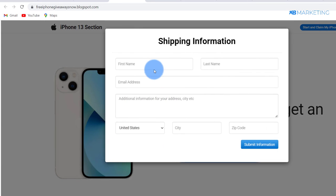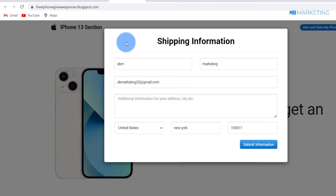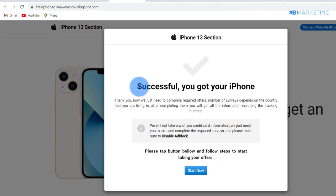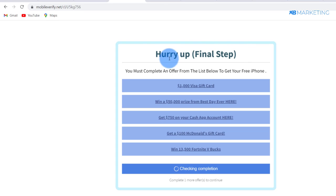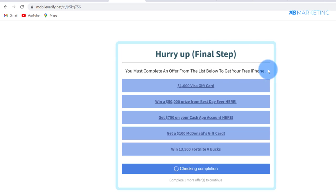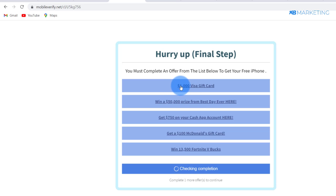I also have to choose storage and type in shipping details. Once visitors type in their information and click 'Submit Information', it says 'Successful, you got your iPhone' and then says 'Please tap the button below and follow the steps to start taking your offers.' Once they click 'Start Now' it redirects to a content locker — you must complete an offer from the list below to get your free iPhone. If they complete these offers they get a chance to win the gift card, so it's a win-win situation for everyone, and the owner of the content locker makes money.